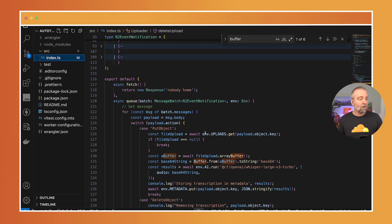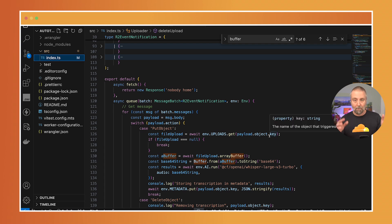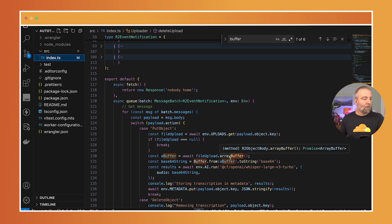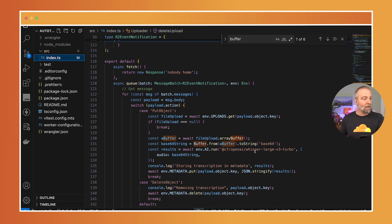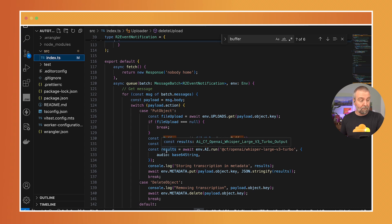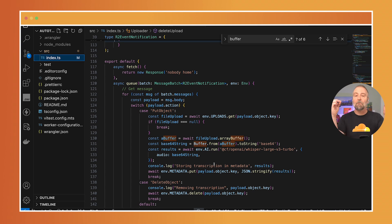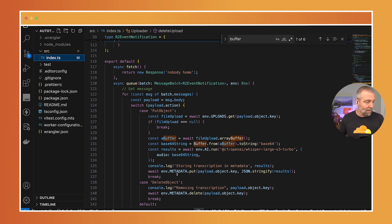I'm going to go ahead and get that by the key that was passed in, right, so that the key of the R2 entry. I'm going to get a buffer, turn it into a base64 and then I'm going to get the results and then I'm going to take that and I'm going to store those results into the metadata into the KV metadata. This is my KV here.